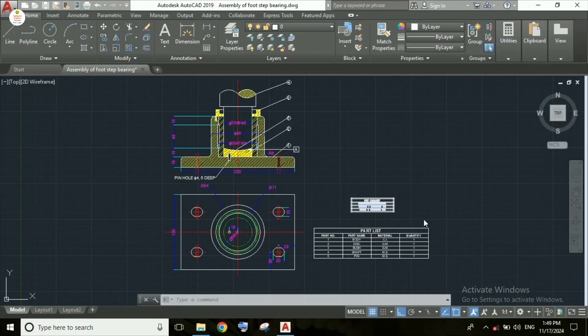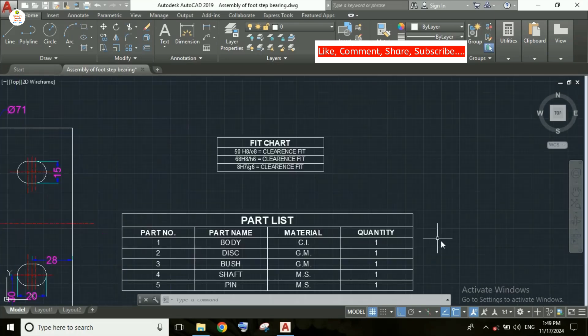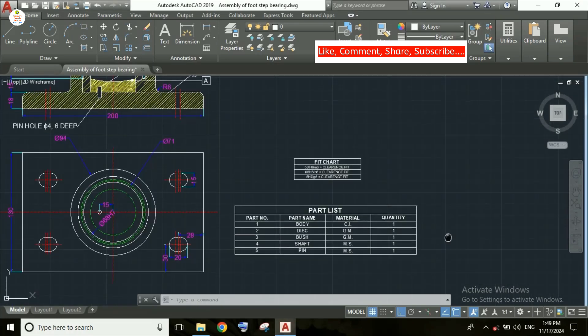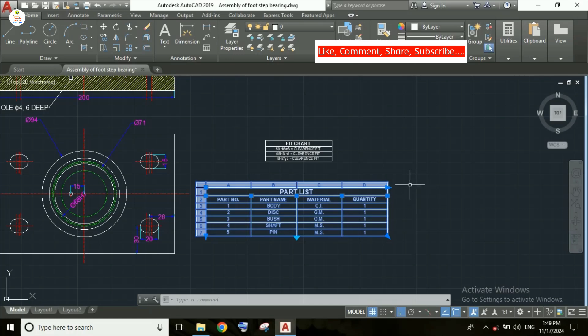Hi students, welcome. In this video we'll study about how to convert the table which we have made in AutoCAD into an Excel table. Here I have made this part list table in AutoCAD, and we will convert this table into Excel format.